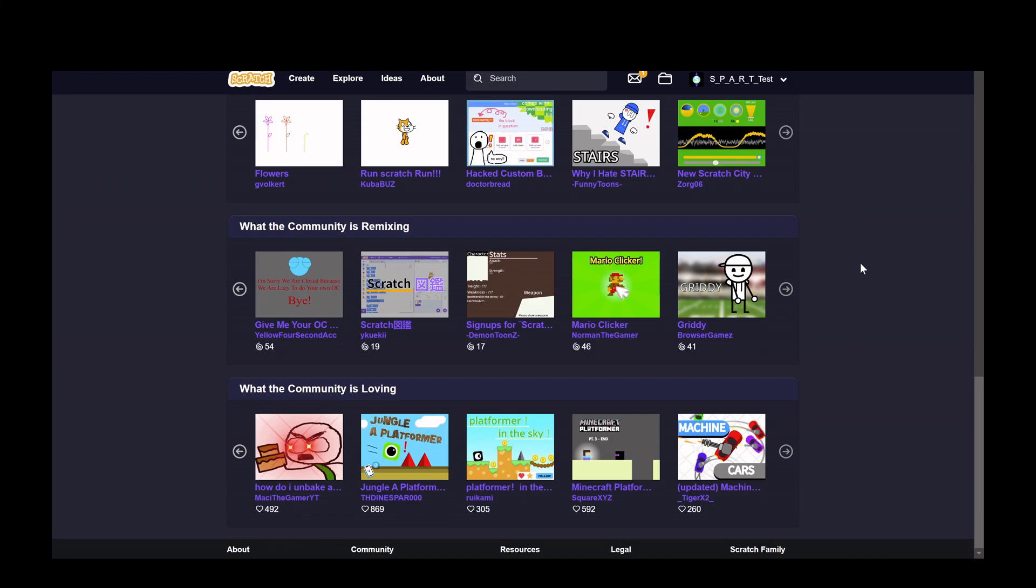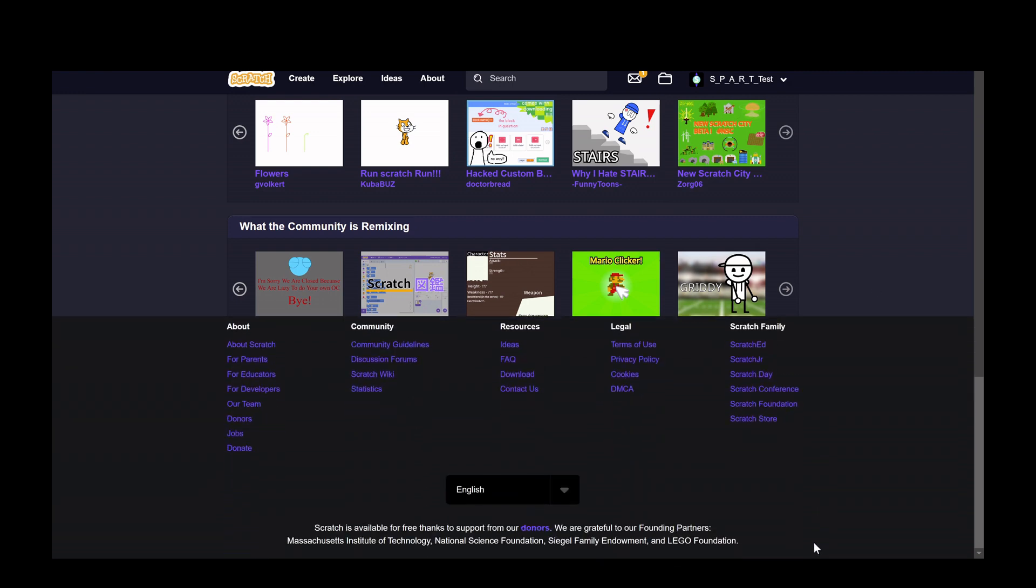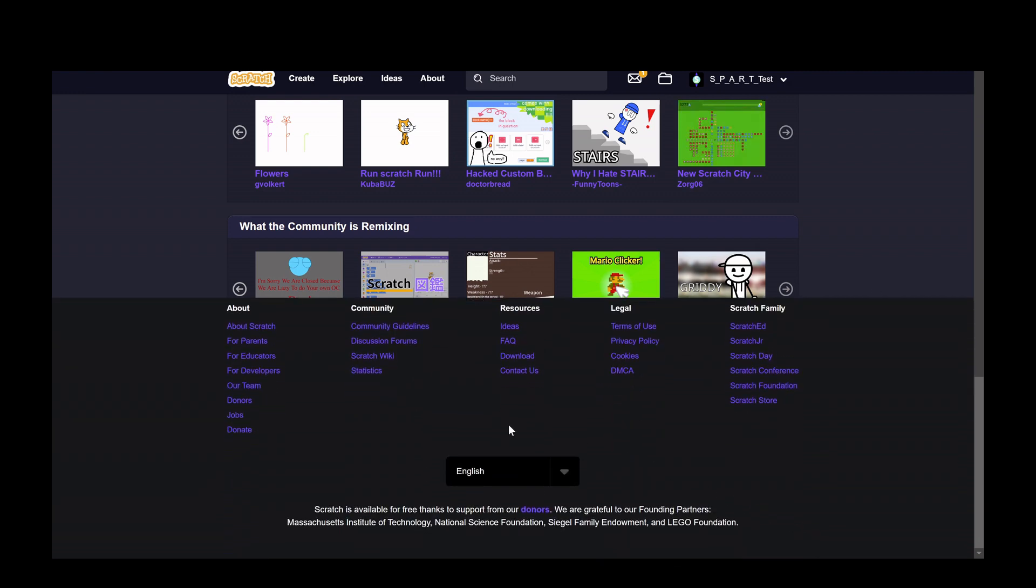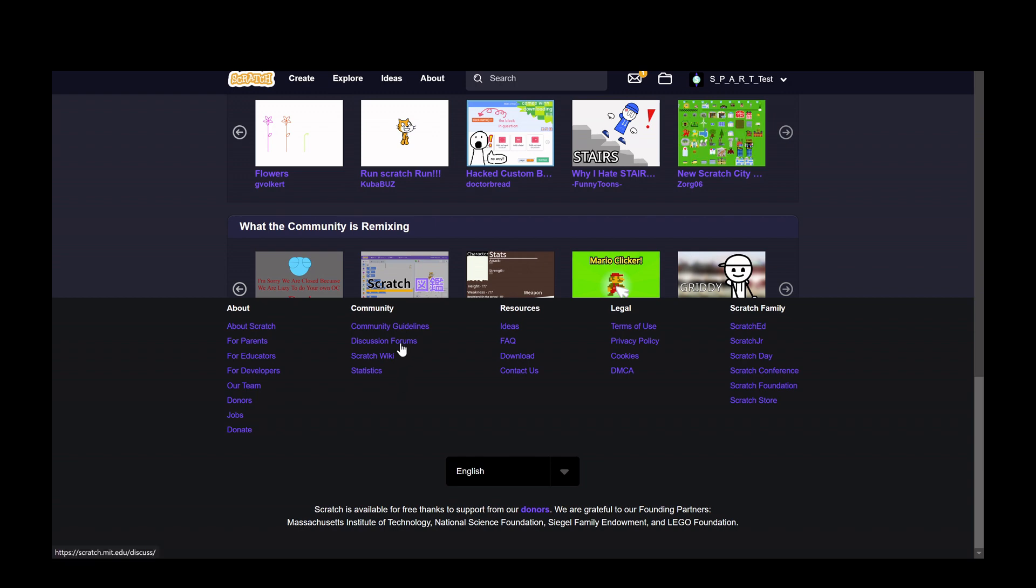So first scroll down on the main Scratch page to the very bottom and then here you can pull this up and you'll see a little thing that says the discussion forums.